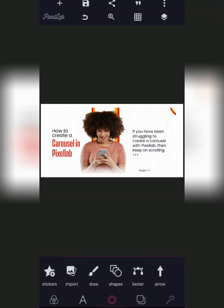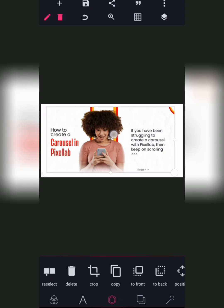In today's tutorial, I'm going to be showing you guys how you can easily create a carousel right here in Pixelab. So without wasting much of our time, let's jump right into it.